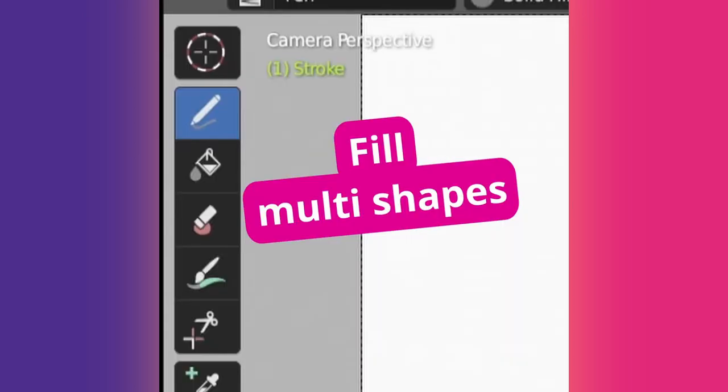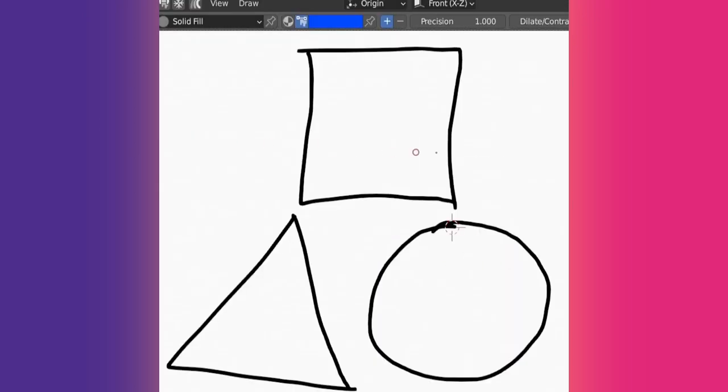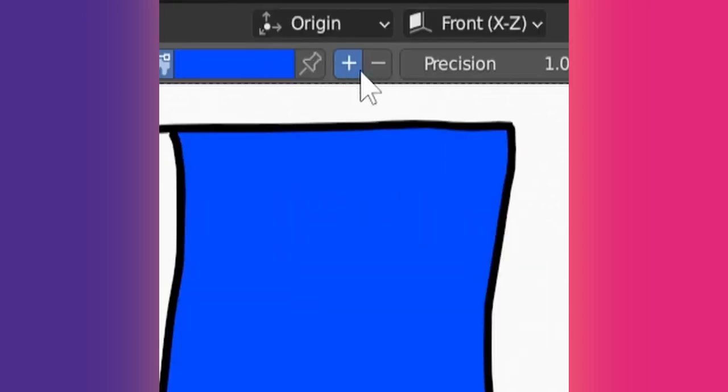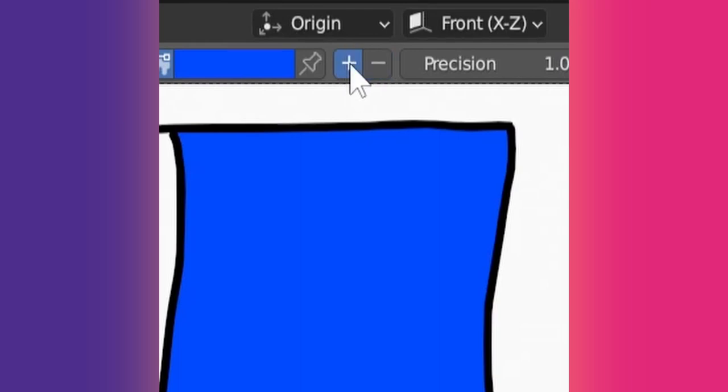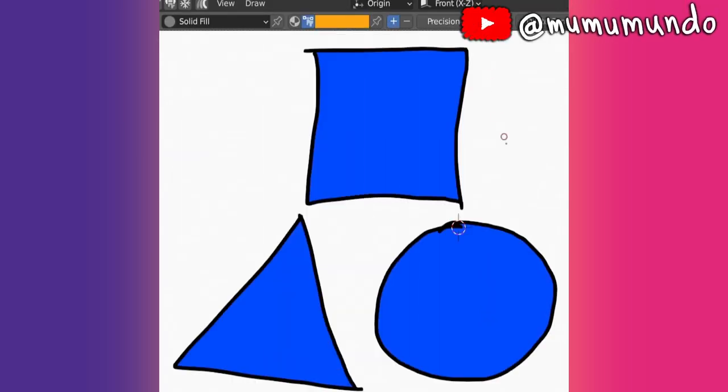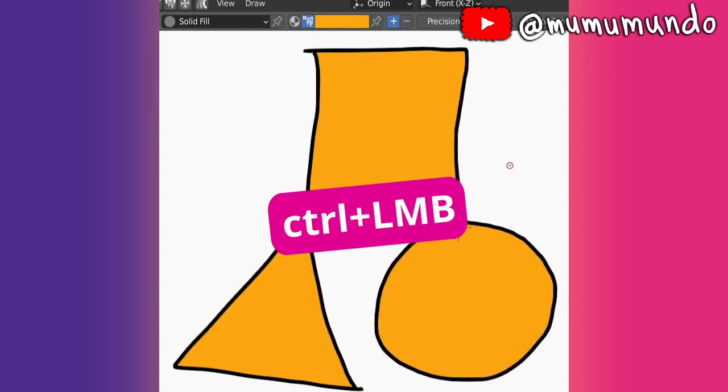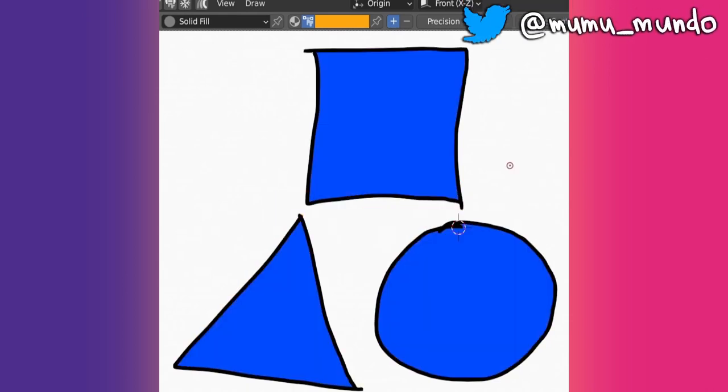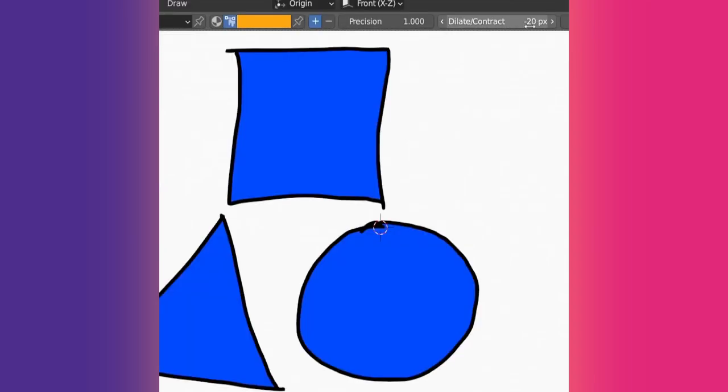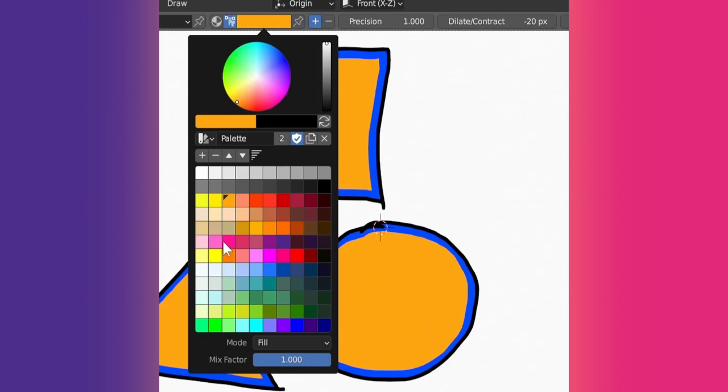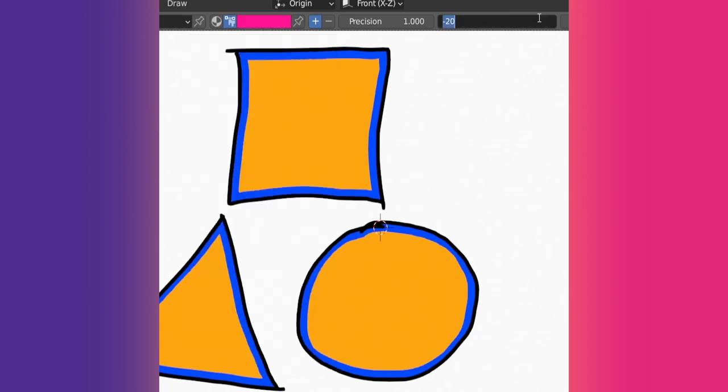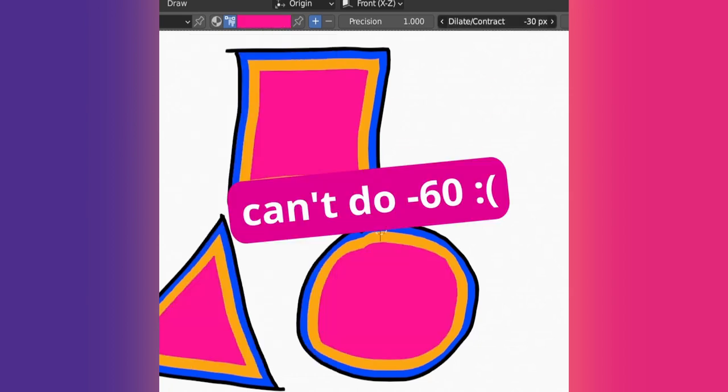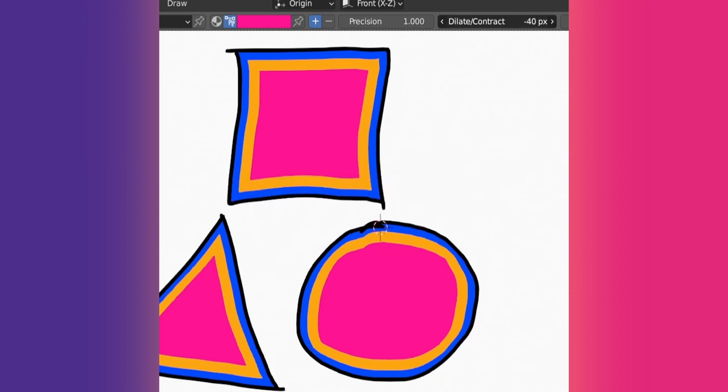You can fill multiple shapes at once if you go outside the shapes and do Ctrl-Left-Click. Choosing to fill inverted areas with this minus sign button has the same effect. You can even fill the shapes again if you redo Ctrl-Left-Click. It's pointless, I know, but not if you change the fill color, change the contract value to minus 20 pixels, then do Ctrl-Left-Click. I like it, let's do it again. It's a shame we can't go beyond minus 40 pixels, but well.